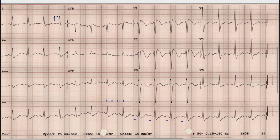For the axis, we look at lead I and lead AVF. The QRS complex is upright in lead I and it is upright in lead AVF as well. So by the rule of thumb, the axis is normal in this case.